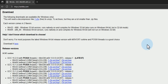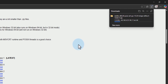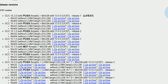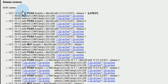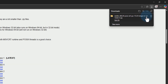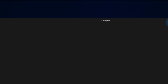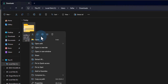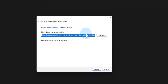Once I click on that, the download process will begin and we just have to wait for the download to complete. We have downloaded the latest version with POSIX thread and UCRT runtime. Once the download is complete, I click on the folder icon which opens the folder where the downloaded file has been saved. Then I right-click on the file and click on 'Extract All', and select the location where we want to extract the contents of the zip file.